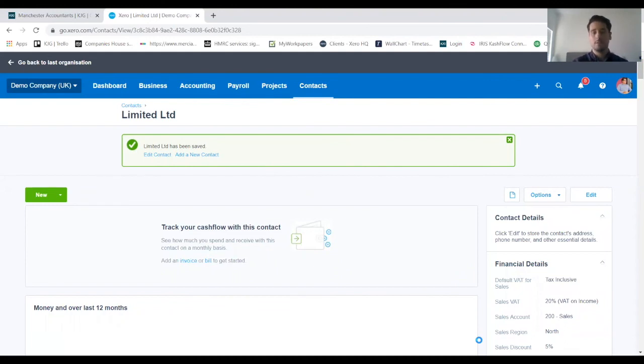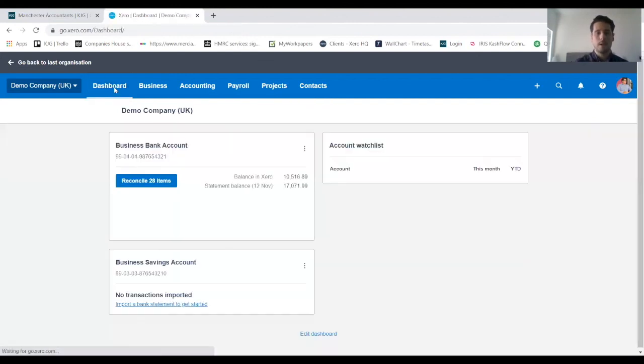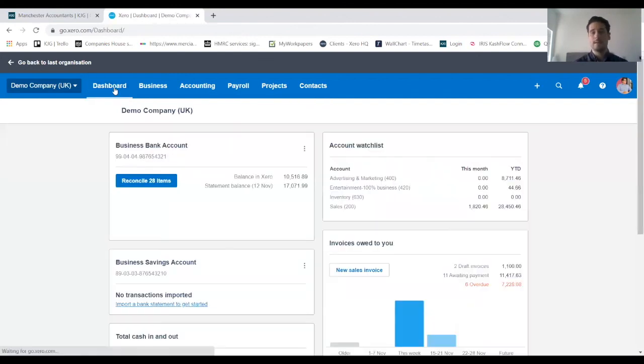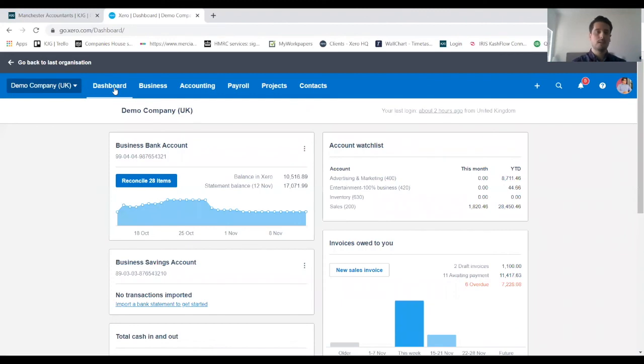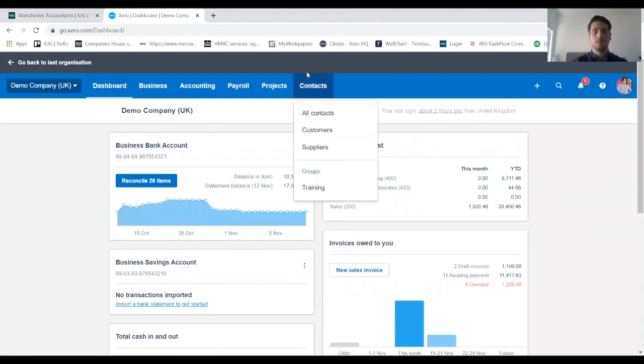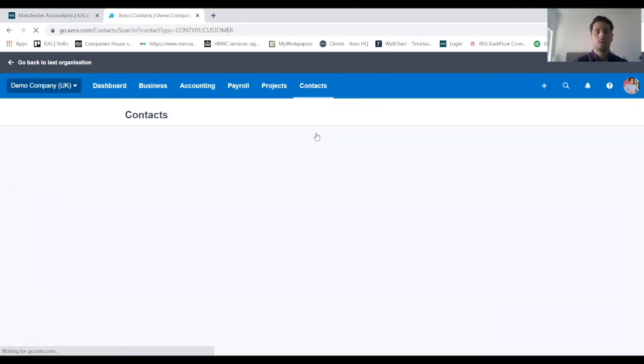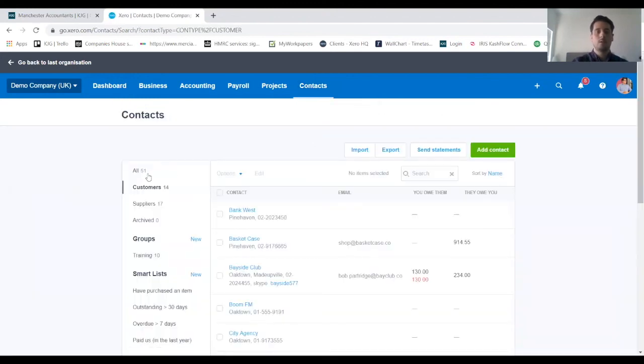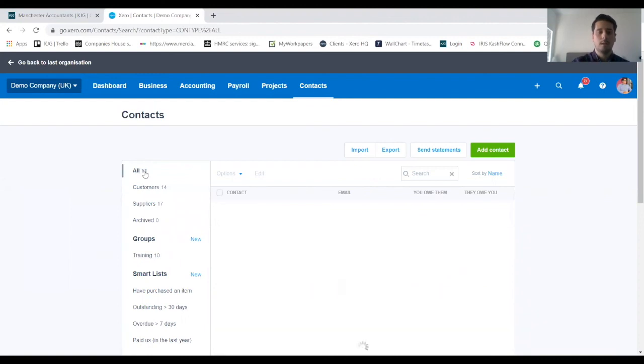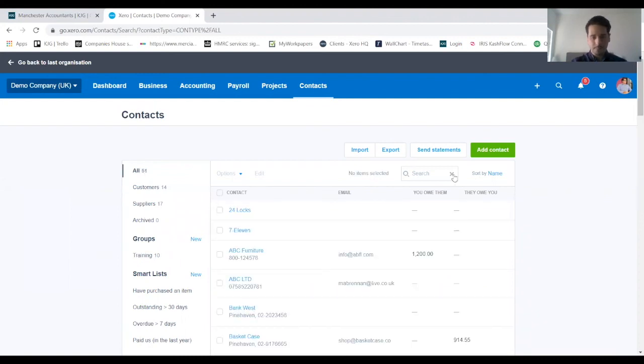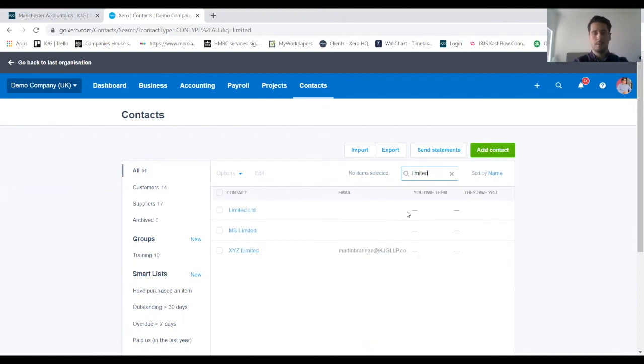So that's how you set the client up initially, and if I just go back to the dashboard I'll show you how to edit any details if they change for that client. We want to go back on to contacts as we did before, and customers, and make sure we've got all highlighted there.